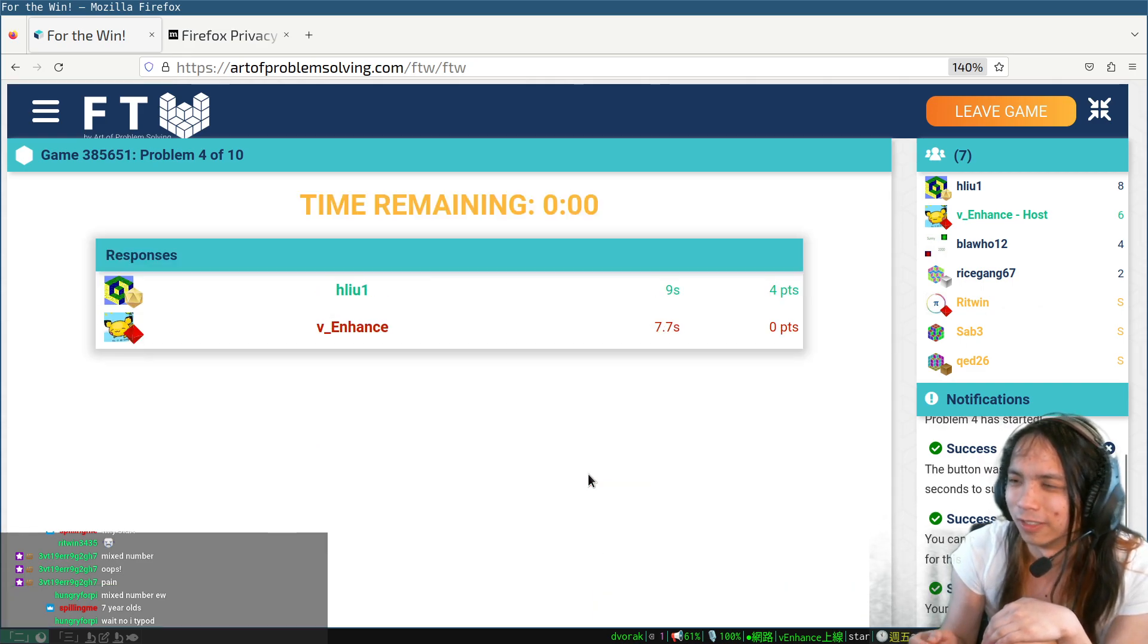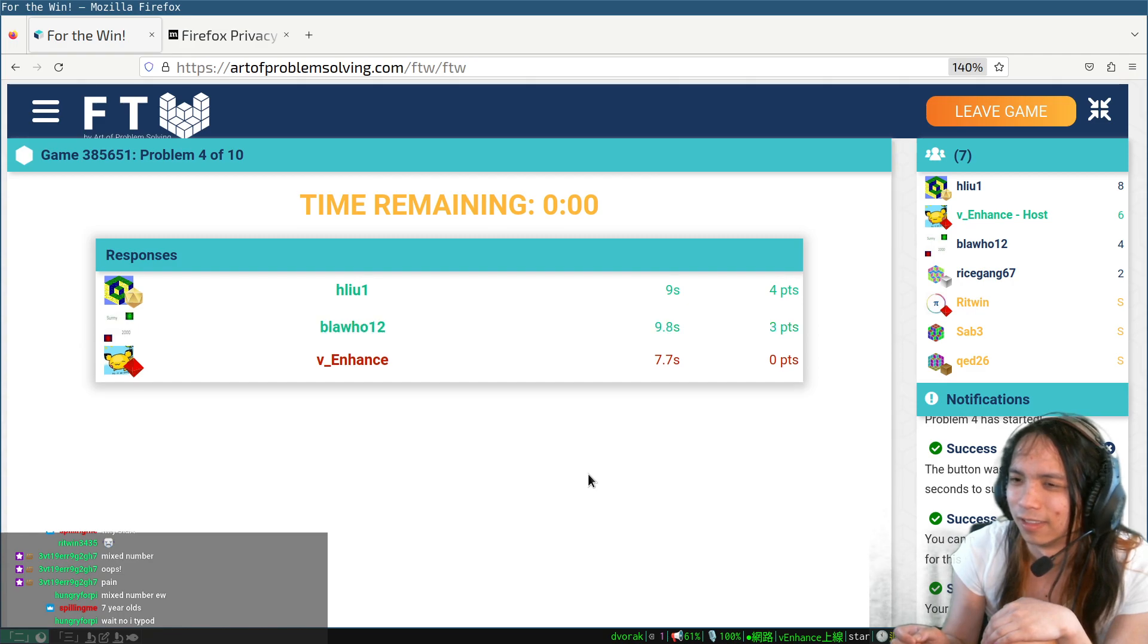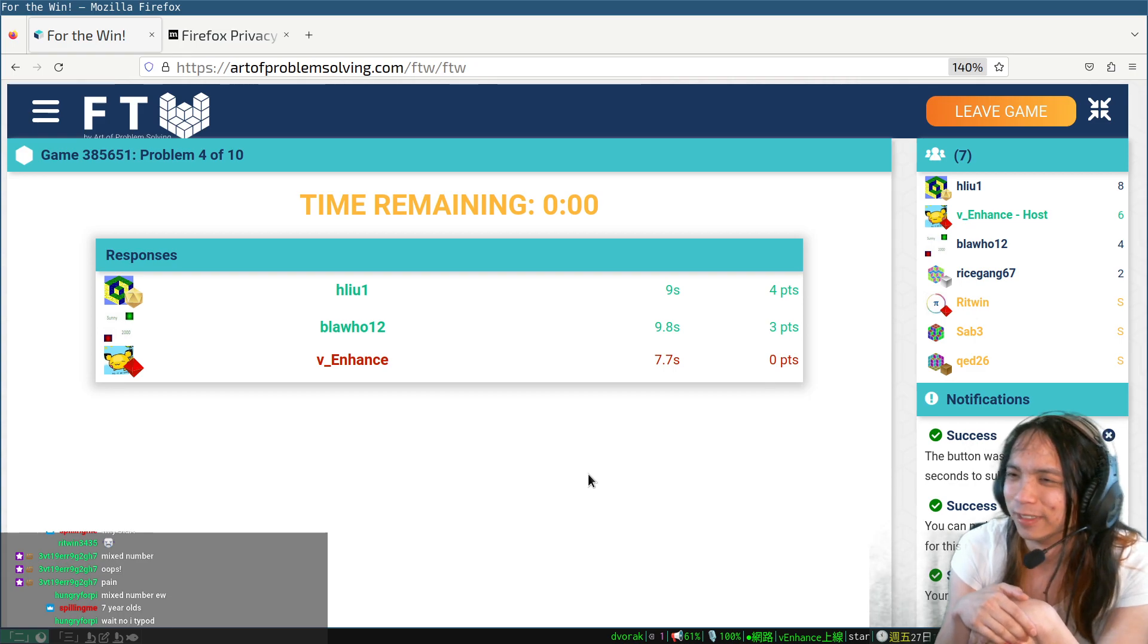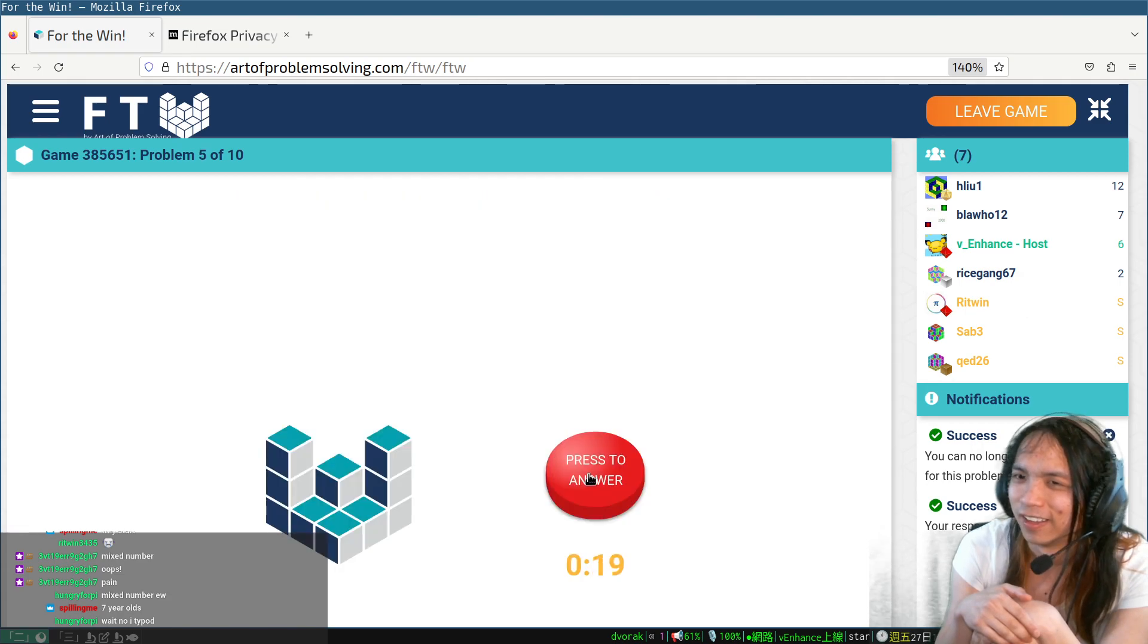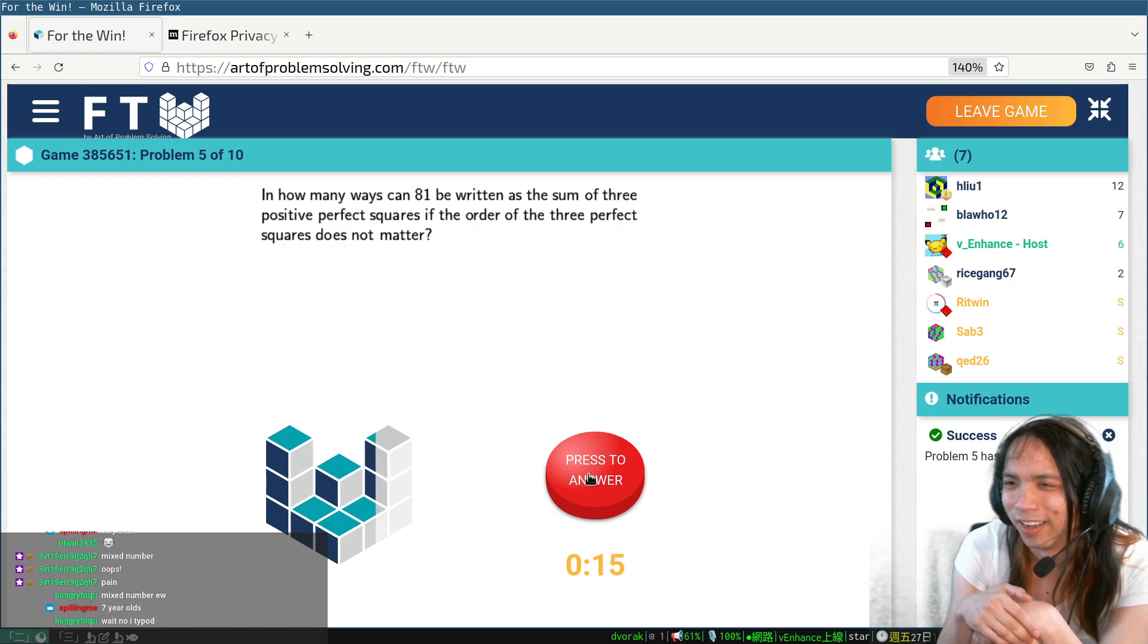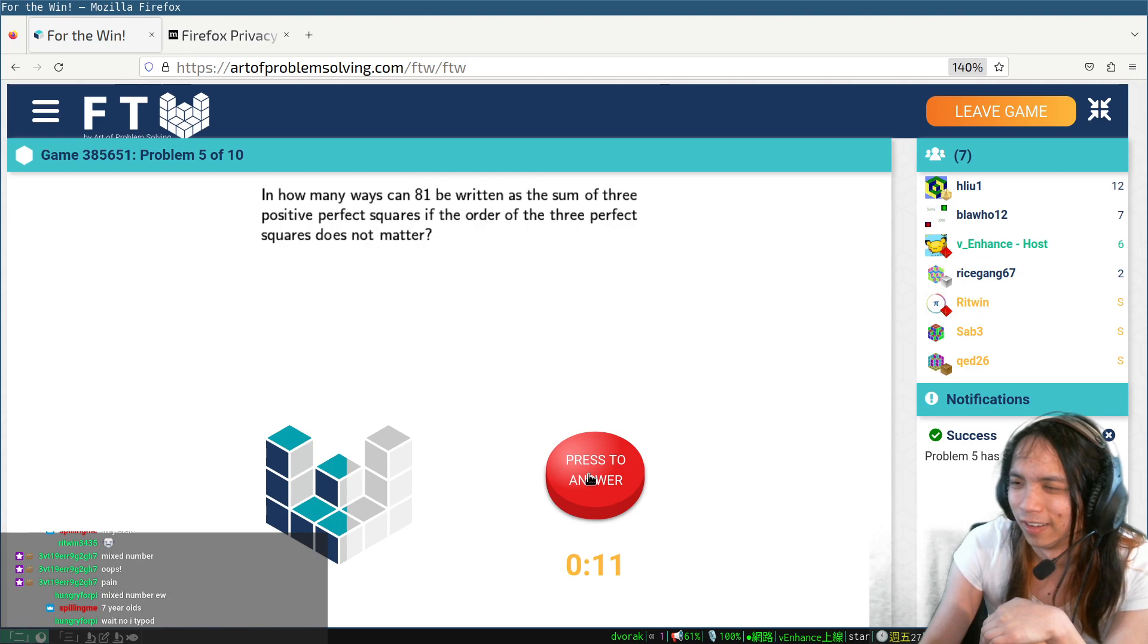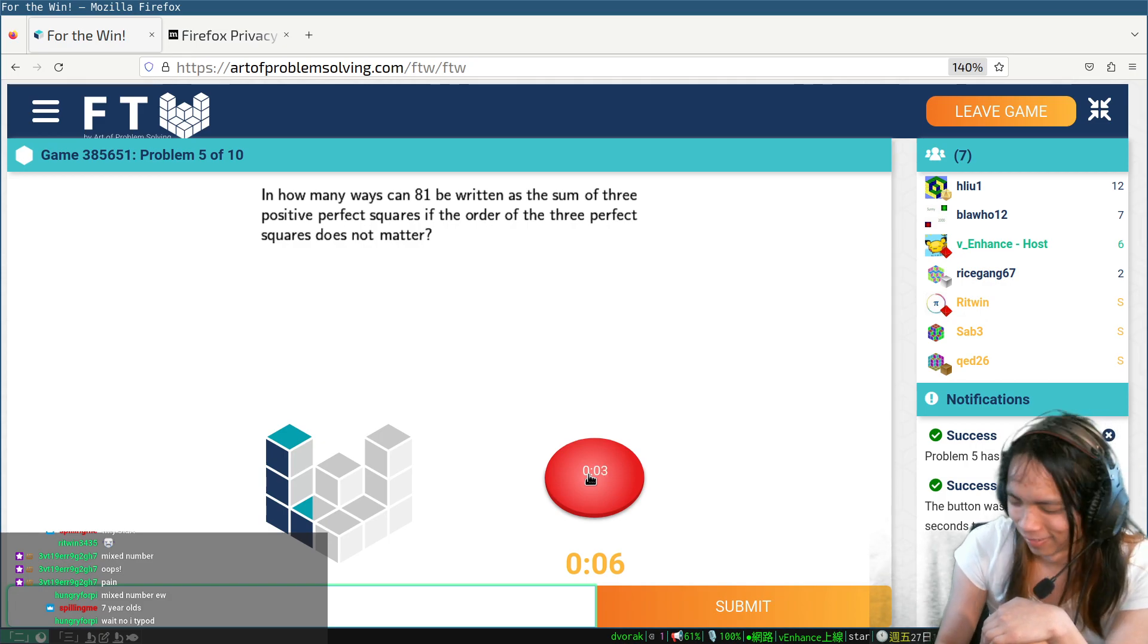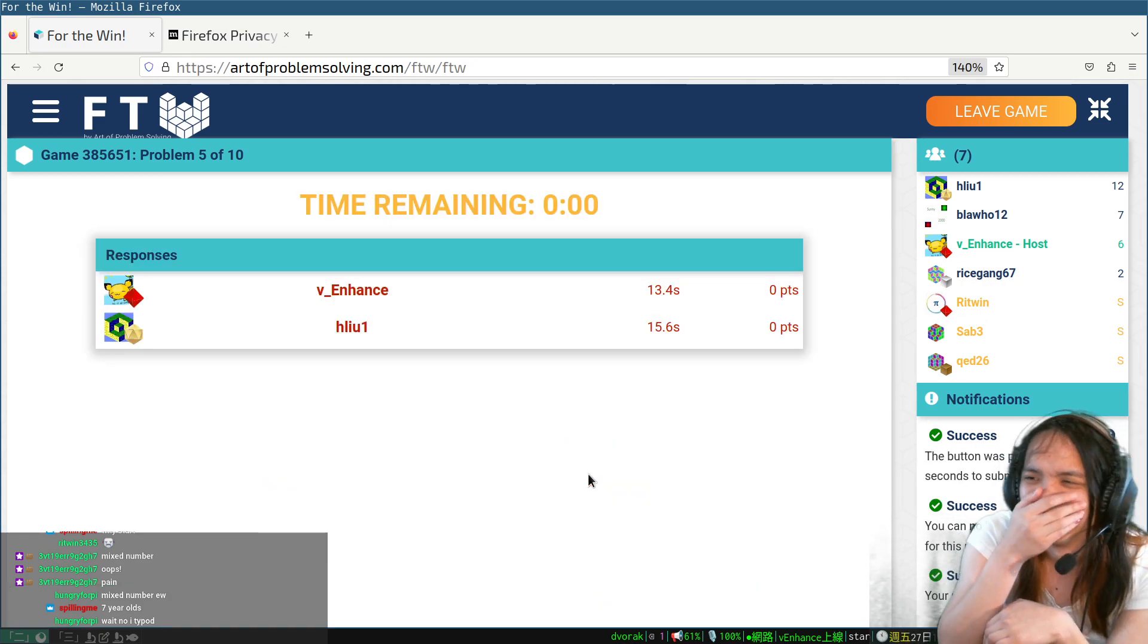Nice mixed number. Who uses those, geez? I mean, I feel like at that point you should just make it an improper fraction or whatever. Okay, so far so good.